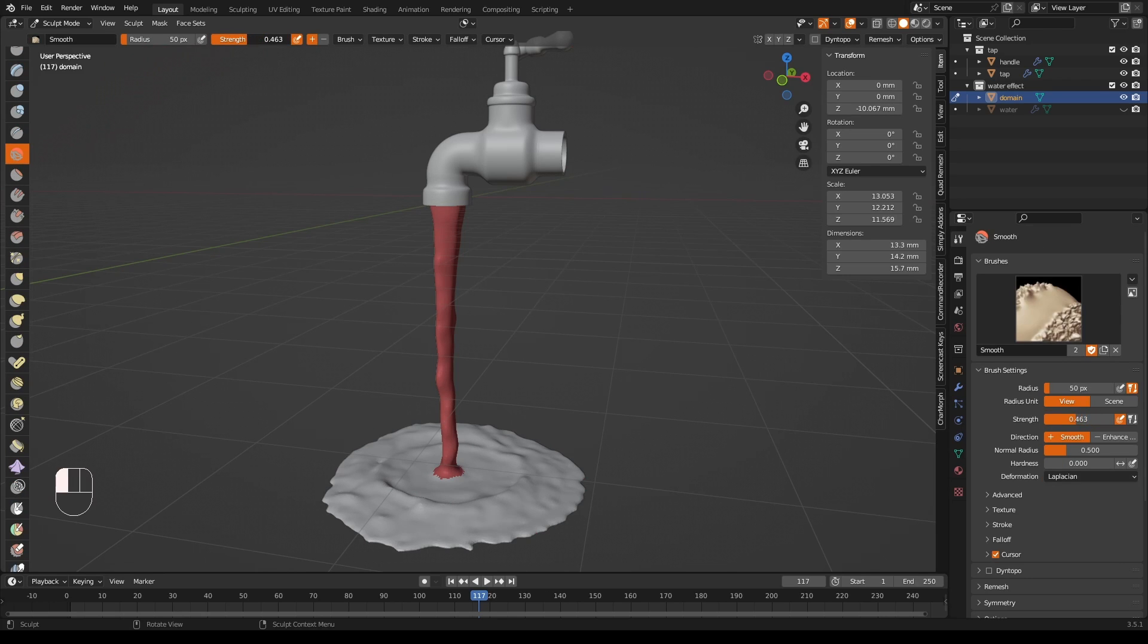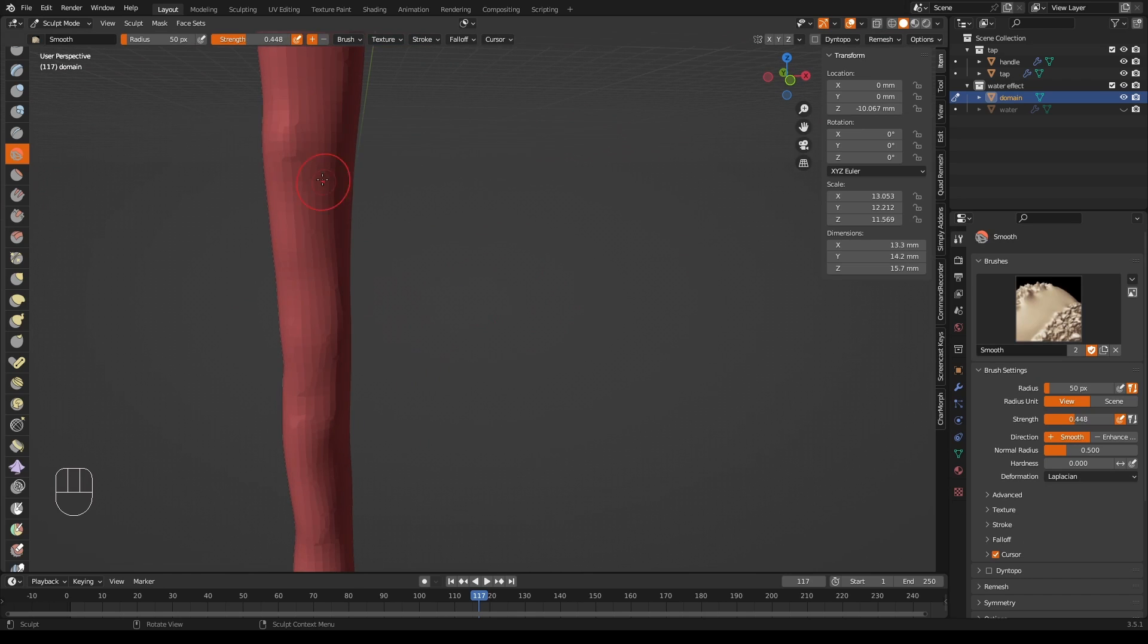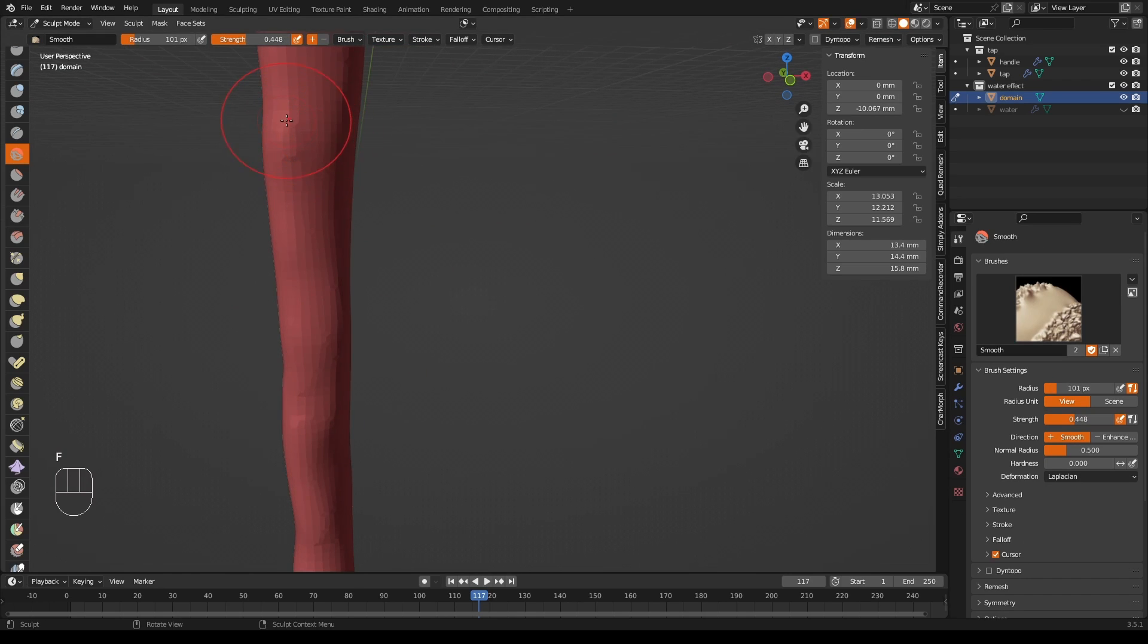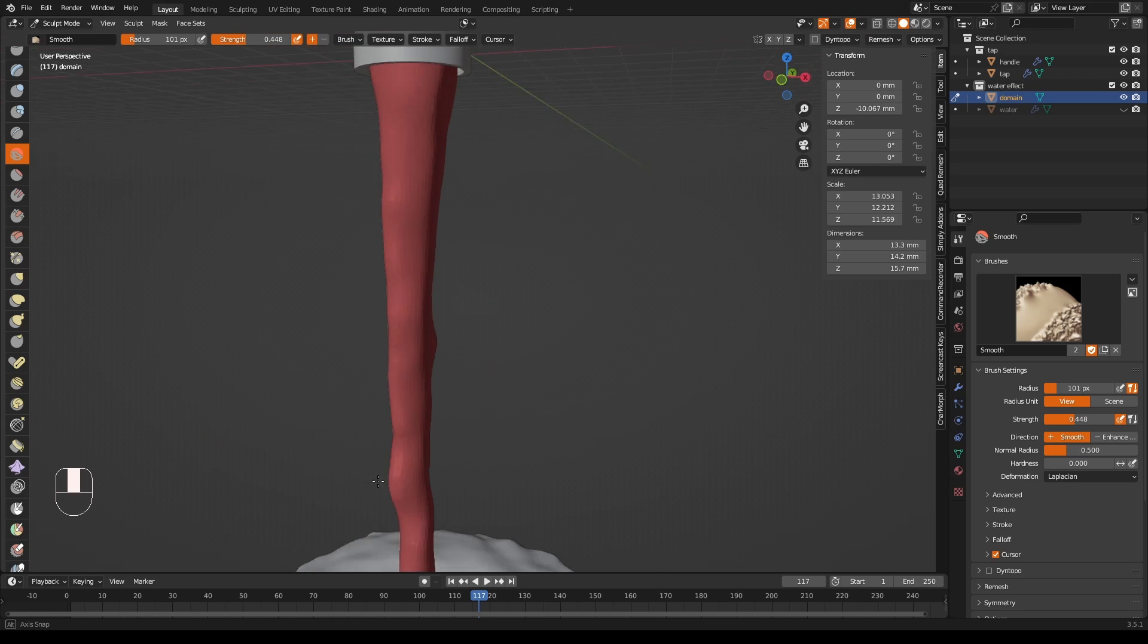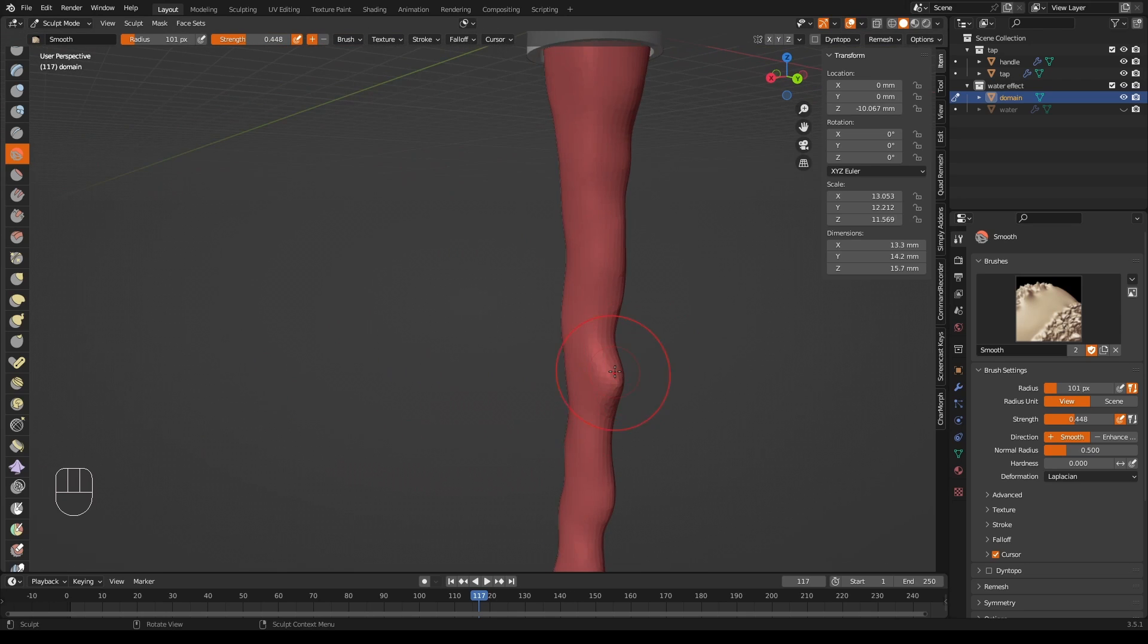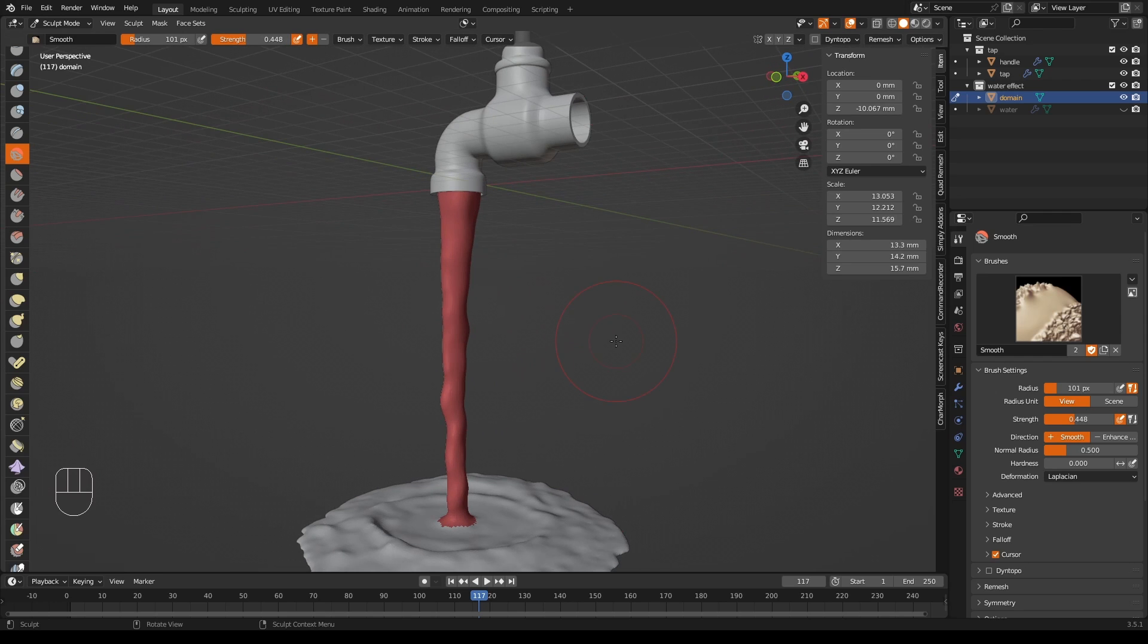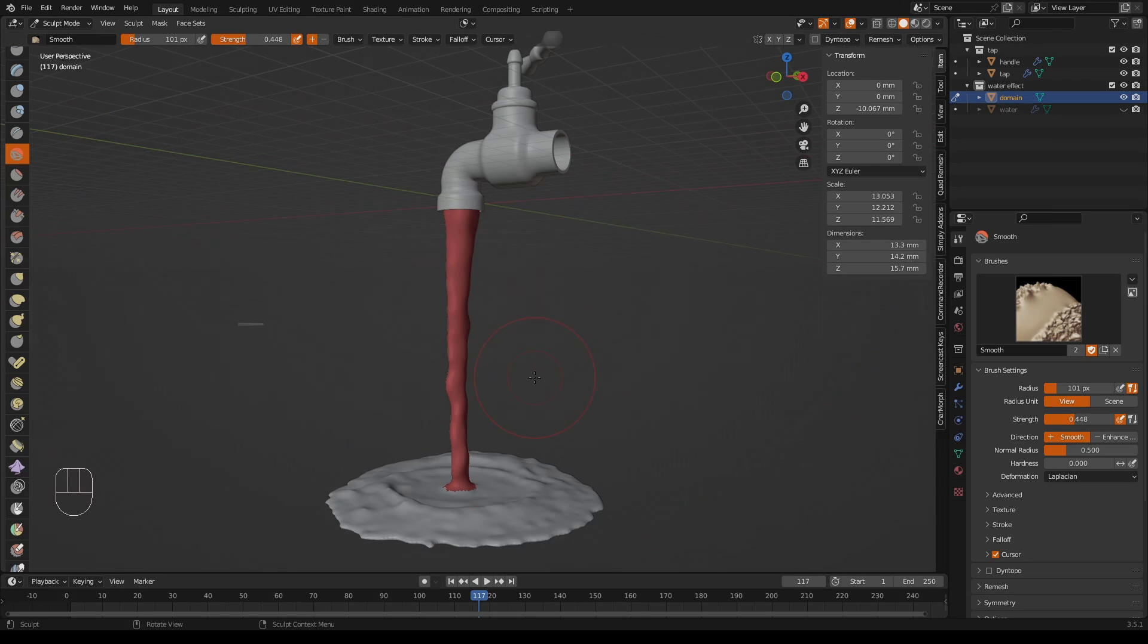So here we are, left with something that can be exported as an STL and 3D printed if that's your thing. If you're interested in making human figures but don't want to do much work, maybe check out the video on generating human figures in Blender that's shown down here on the bottom left of the screen. And let me know if you'd like to see some more simulation stuff, for example a waterfall. Thank you.